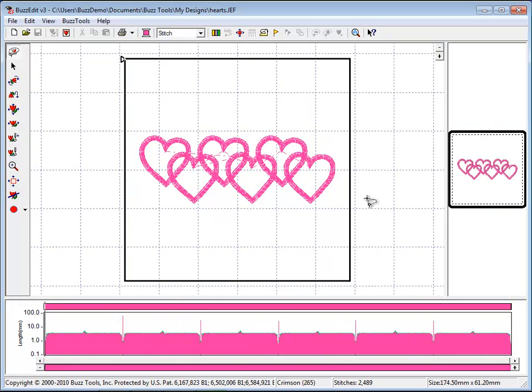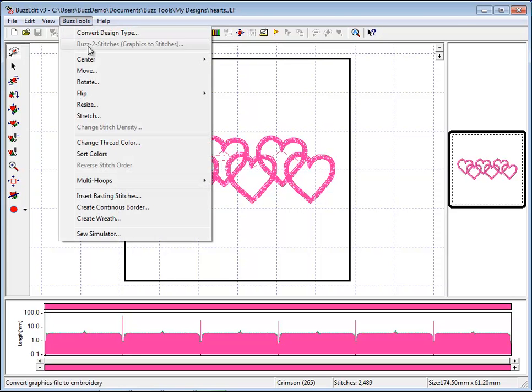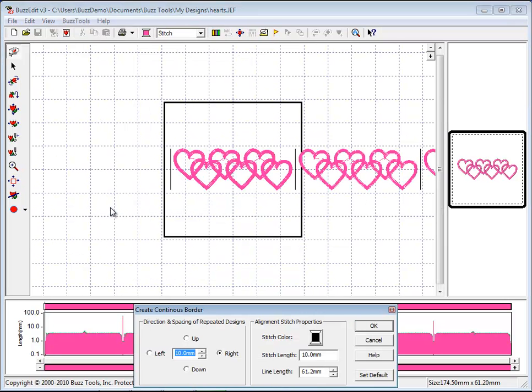Open the design that you want to transform into a repeated border. Go to the BuzzTools menu and choose Create Continuous Border.